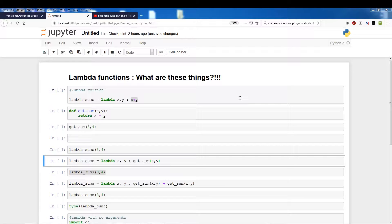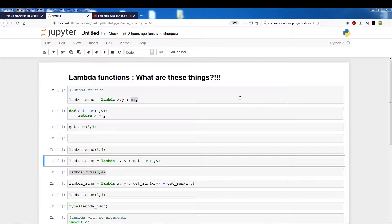So it took me a while to get used to it just because it did not feel like it was something from the Python language. But lambda functions are essentially functions that fit into one line, they are a lazy way of creating functions. So when you have functions that you really don't need to create a huge block, you can just create a lambda function.